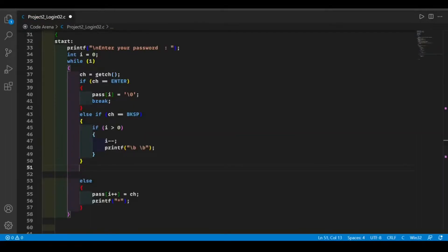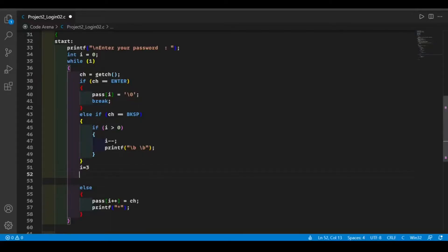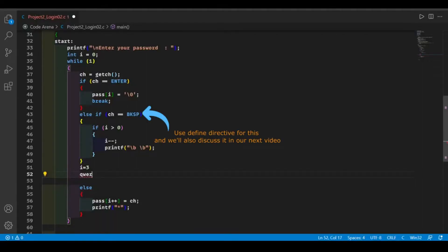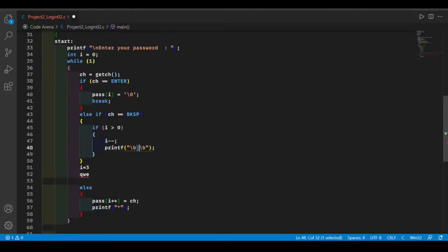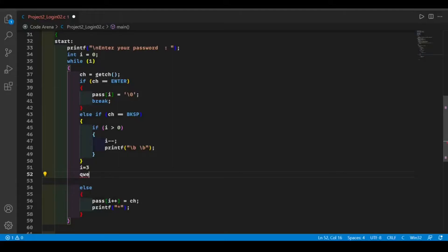Suppose i equals three, that means we entered four characters. Due to the first backspace, the cursor will move backward by one position and it will replace the character by space, because here we print space. Because of the second slash b, our cursor will move from here to here again so that we can enter our new character.